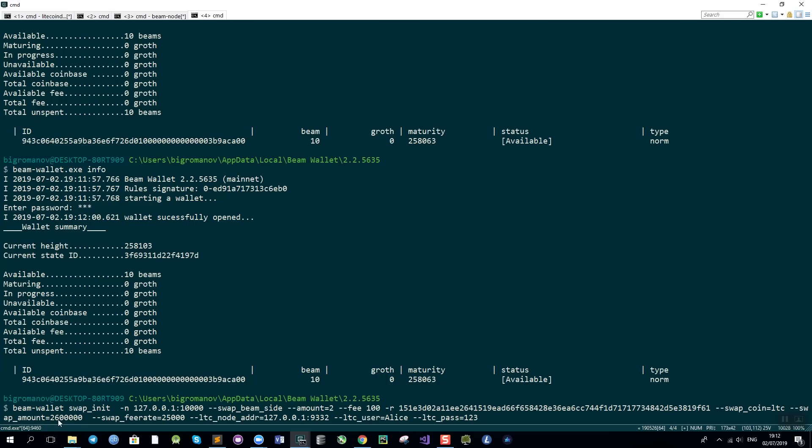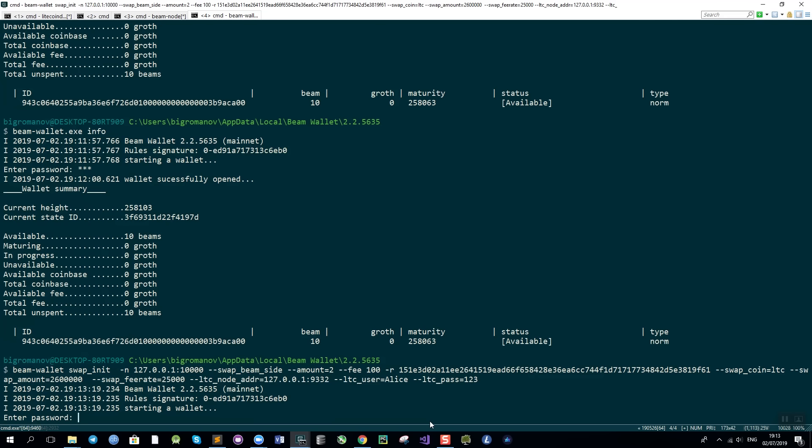The swap amount which is 2,600,000 photons. The rate, the fee rate for Litecoin which is very important to get right because otherwise your transaction may be stuck in the blockchain and it will not go through. The address and the default port for the Litecoin node and the Litecoin RPC username and password as I specified when I started the Litecoin demo. So let's start the swap.